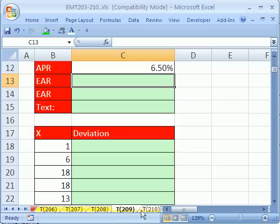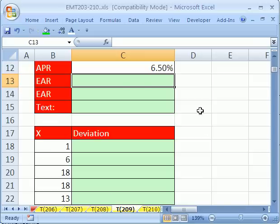Welcome to Excel Magic Trick number 209. If you want to download this workbook and follow along, click on my YouTube channel, then click on my college website link, and you can download the workbook Excel Magic Trick 203-210.